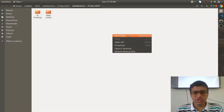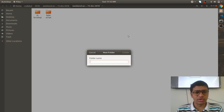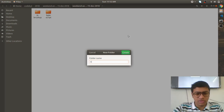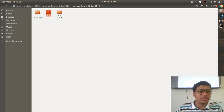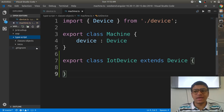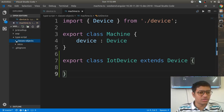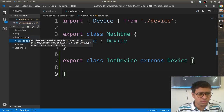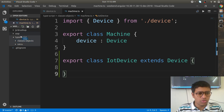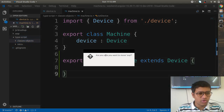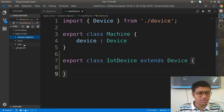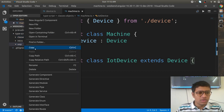So let's create one folder — you can call it 'object-oriented principles in TypeScript.' Refresh it. This folder needs to be inside the TypeScript folder.